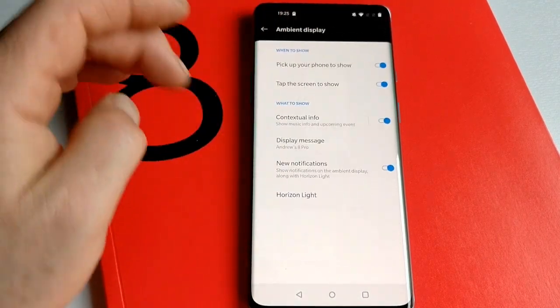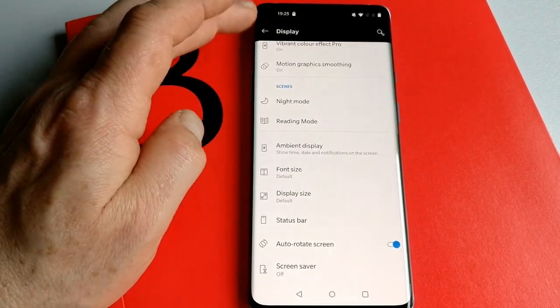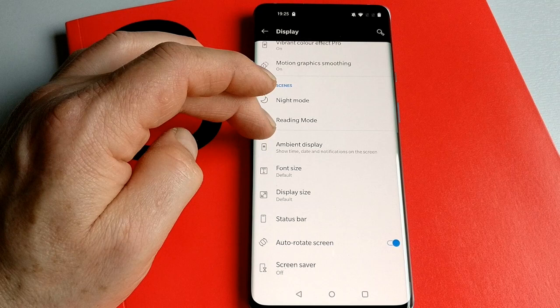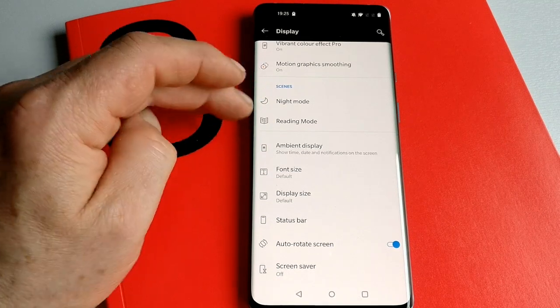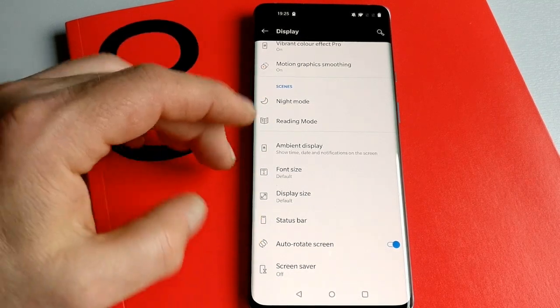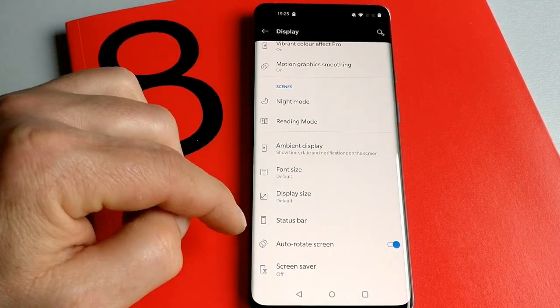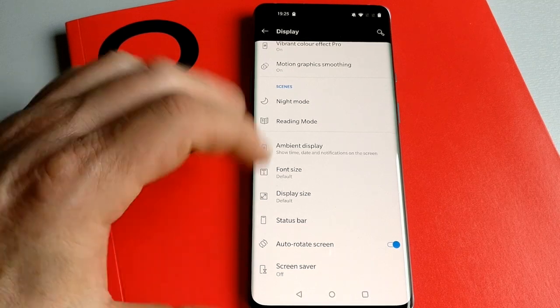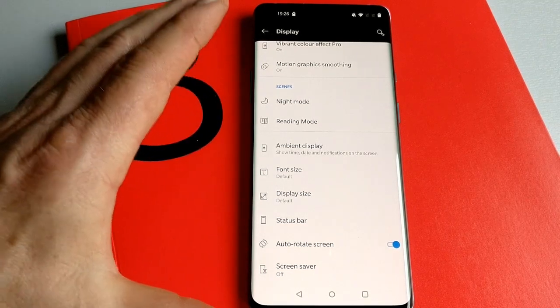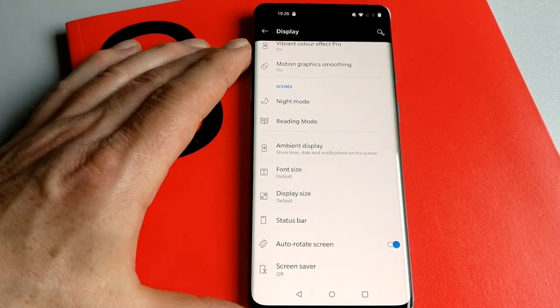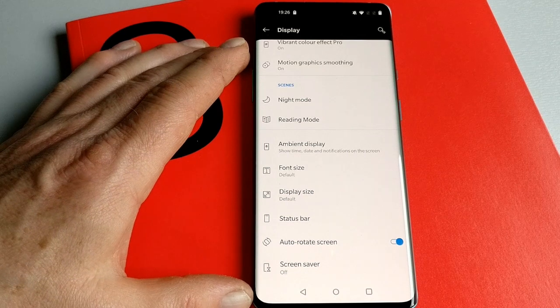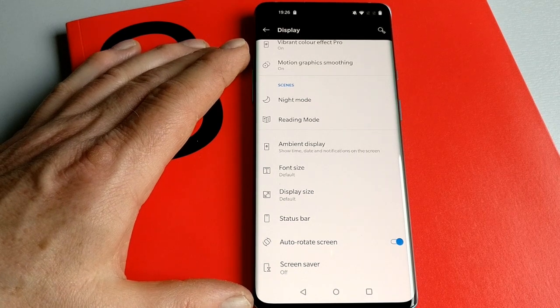The rest of the stuff probably isn't of any great interest—things like font size, display size, the status bar. They'll all be things that people are familiar with from other versions of Android and other OnePlus phones.